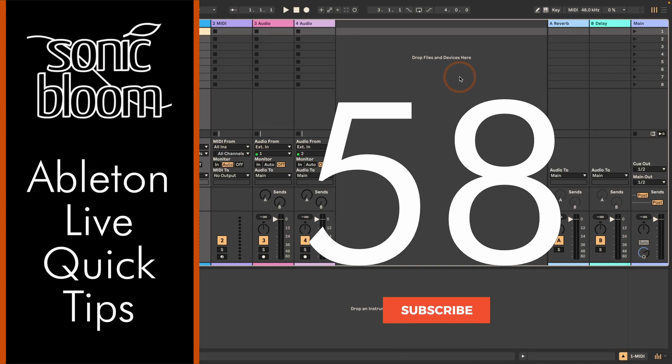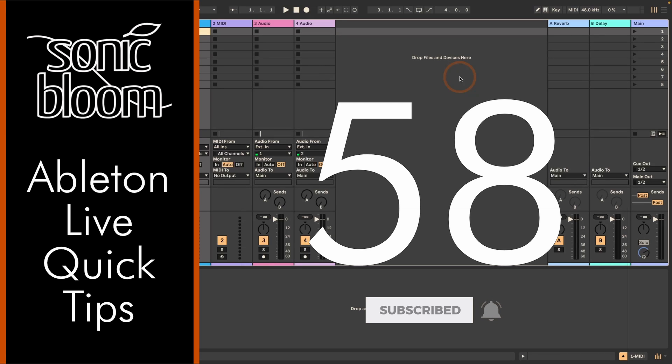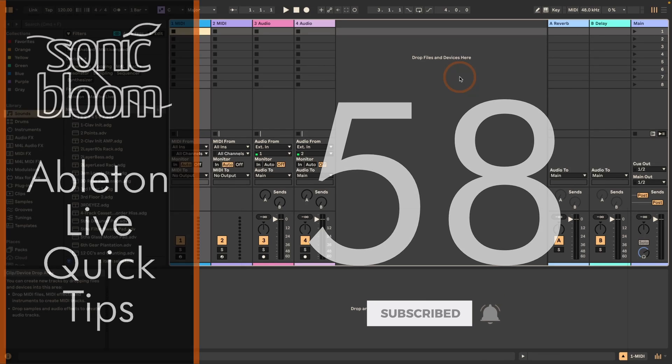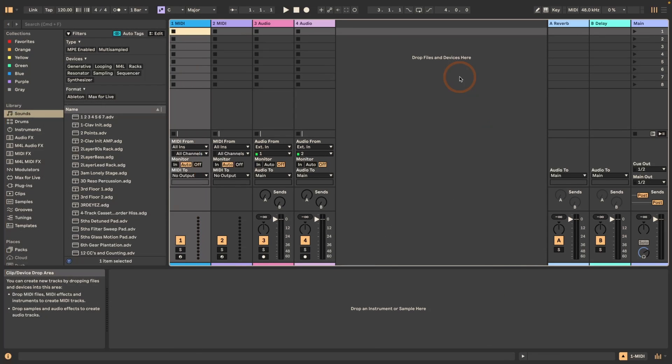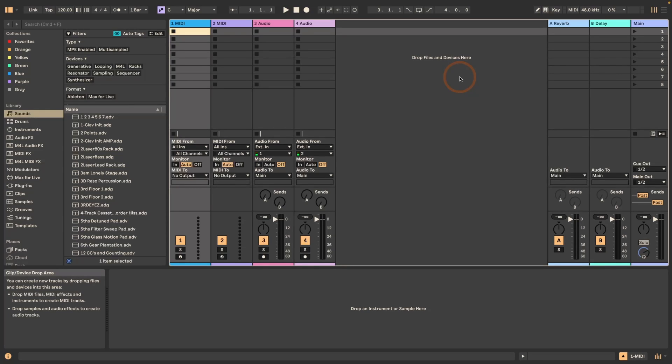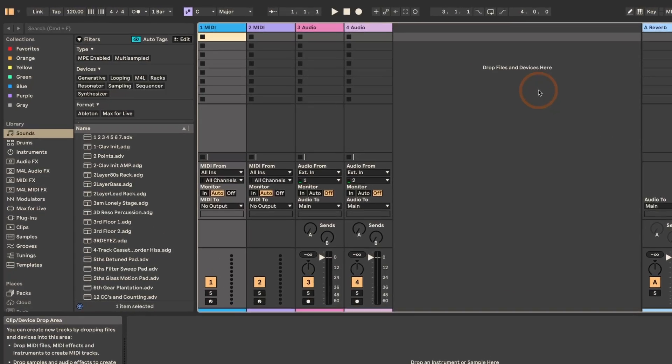This time I want to show you that it's actually now possible to insert multiple empty MIDI clips in both session and arrangement view, something that was not possible in Live 11. I think they added that because of the MIDI tools, because with the MIDI generators, you do want to have an empty MIDI clip most of the time.